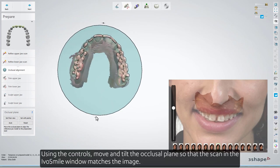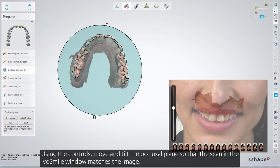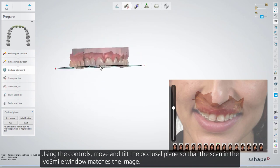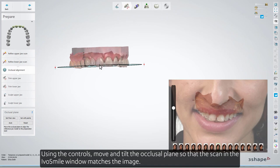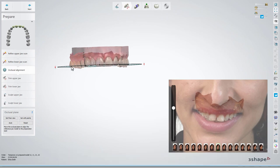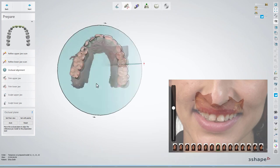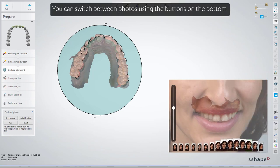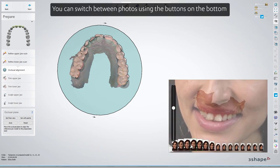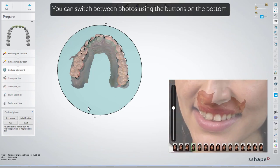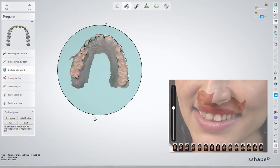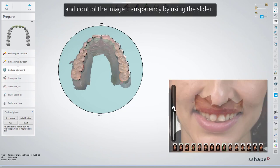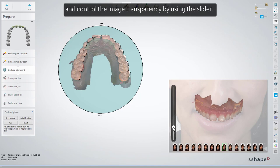Using the controls, move and tilt the occlusal plane so the scan in the IvoSmile window matches the image. You can switch between photos using the buttons on the bottom and control the image transparency by using the slider.